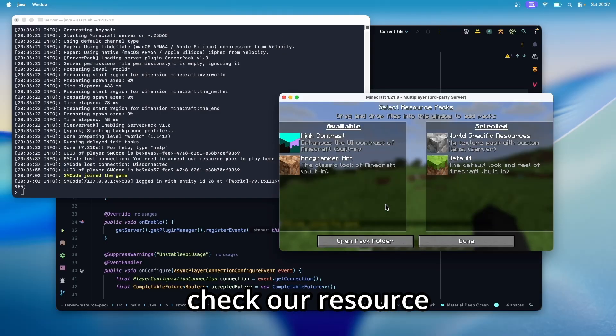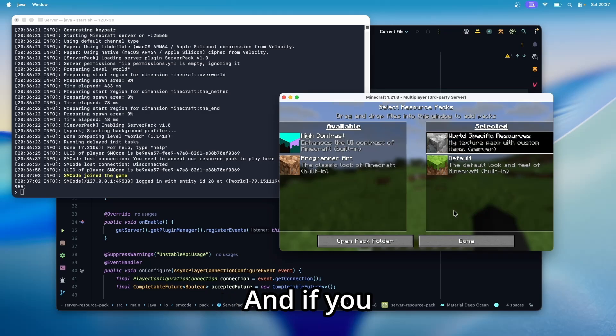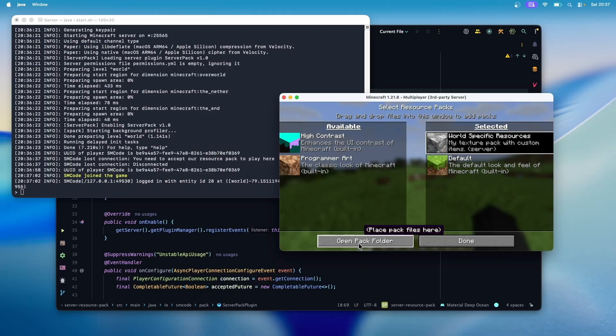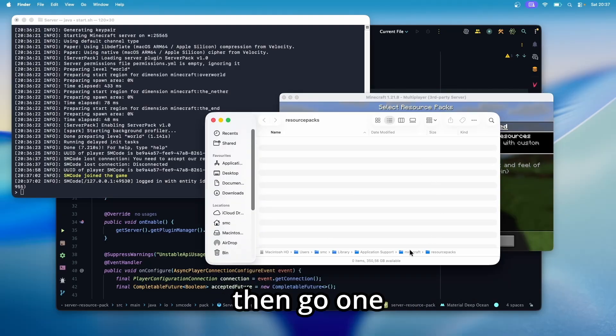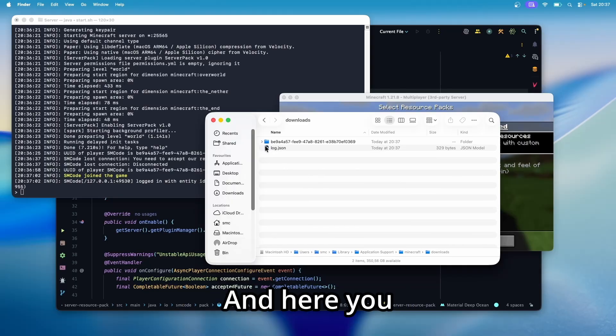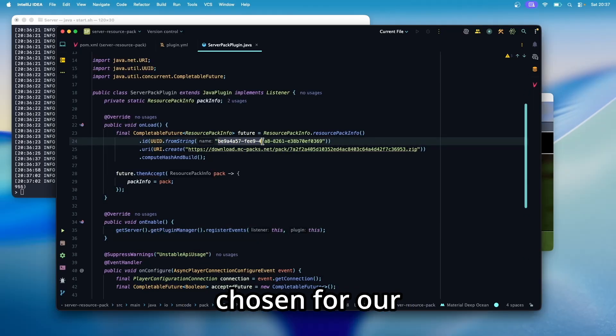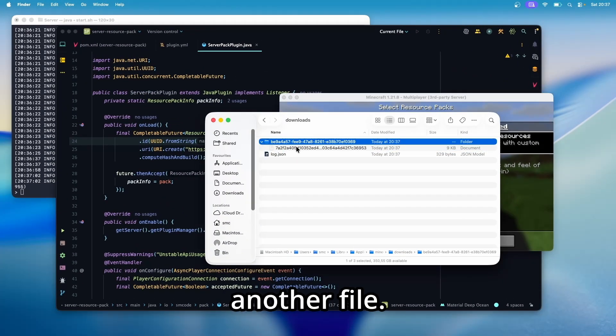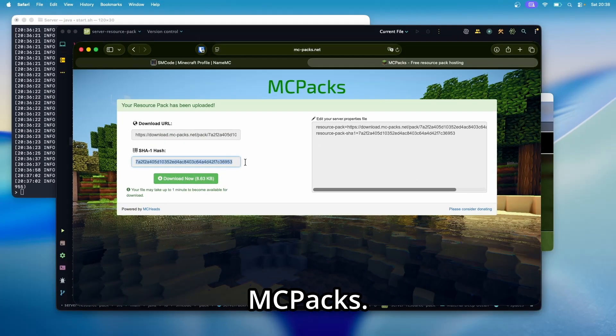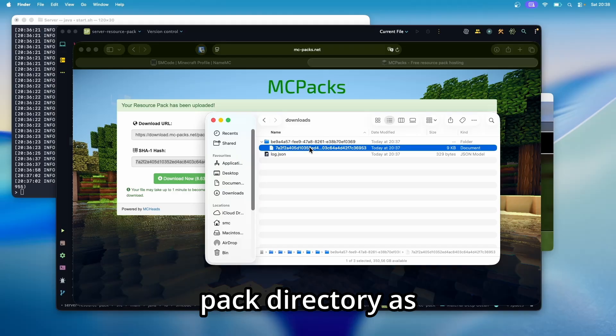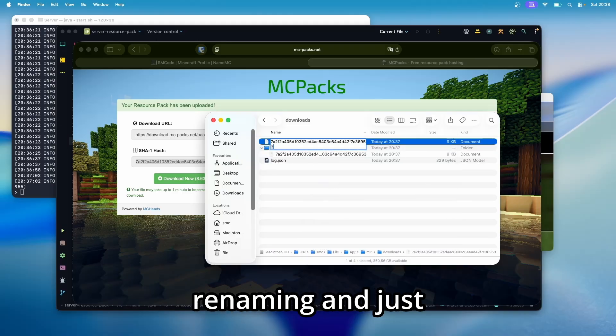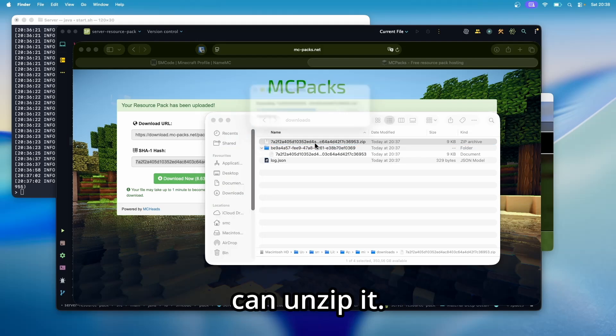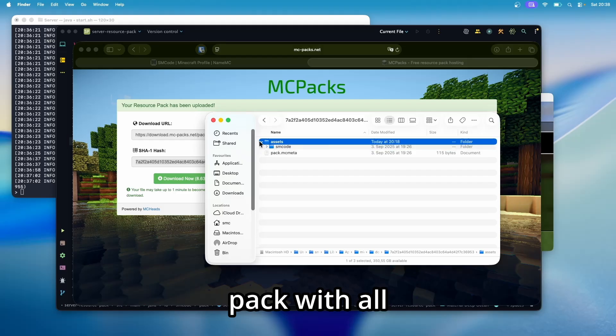And if you check our resource packs, we have that here and we cannot disable it. And if you want to get server resource packs of any other server for whatever reason, I'm going to show you how you can do that. First go into your pack folder, then go one directory up and go to the downloads directory. And here you can see this is the ID that we have chosen for a resource pack info object. And inside of that, we have another file. This if you recognize that this is the hash that we got for MC packs. And this is the actual resource pack directory as a file. And you can unpack that by duplicating it, then renaming and just append.zip in the end. Confirm. And now you can unzip it. And as you can see, that this is our resource pack with all the files.